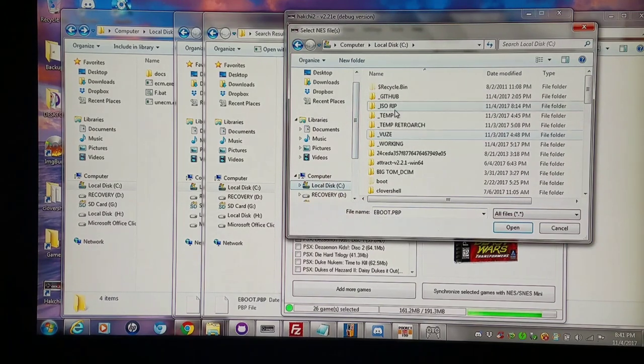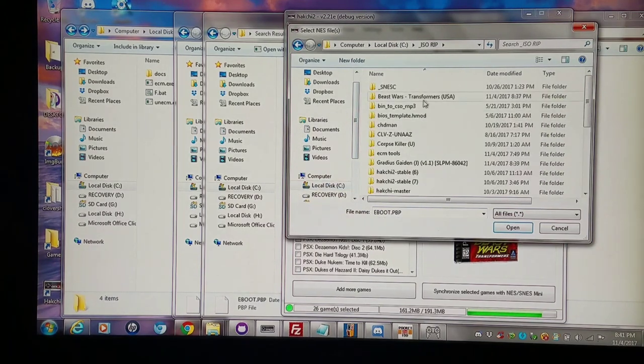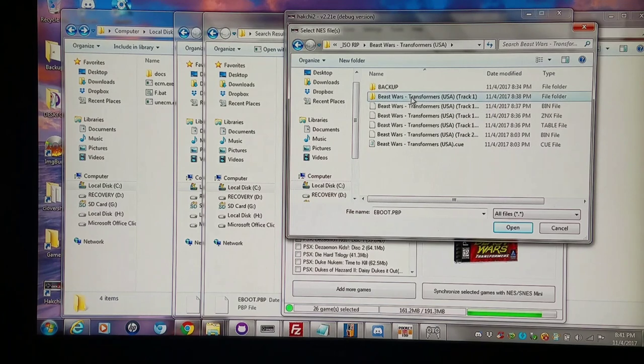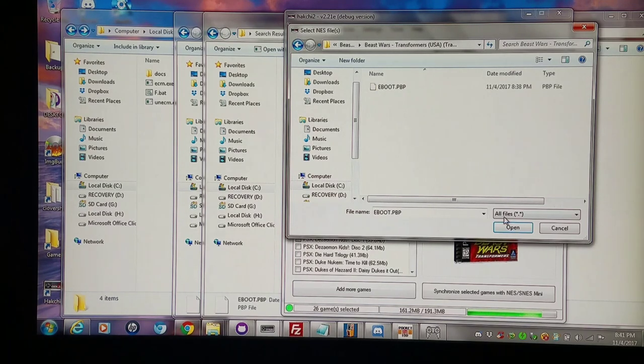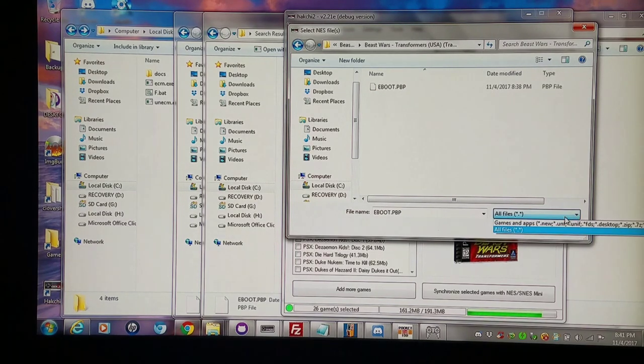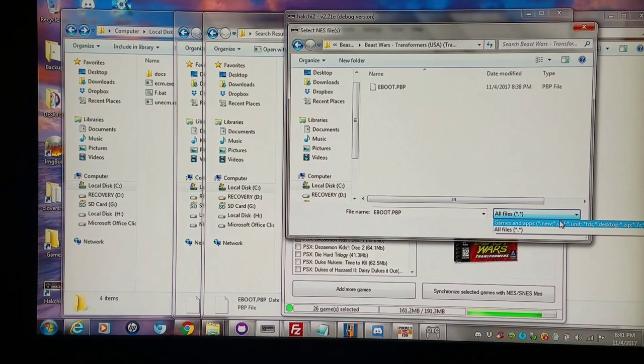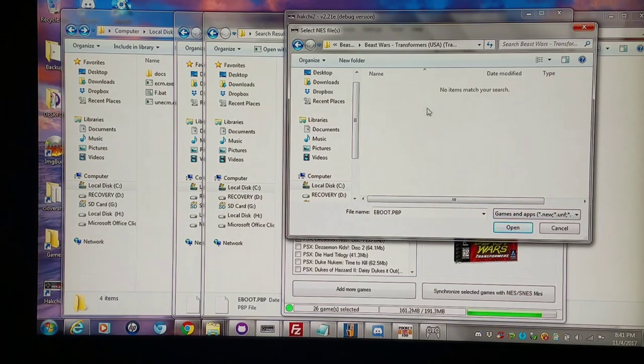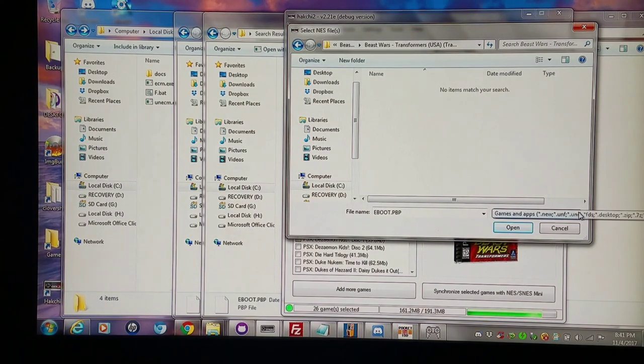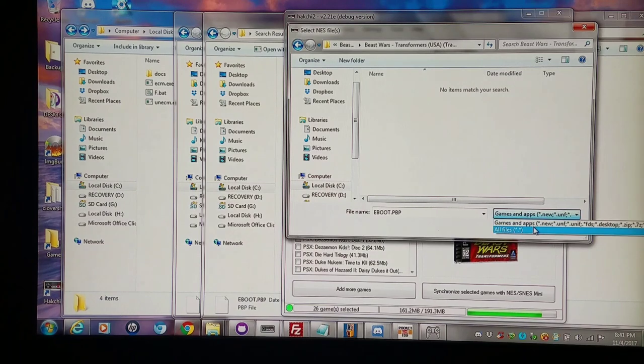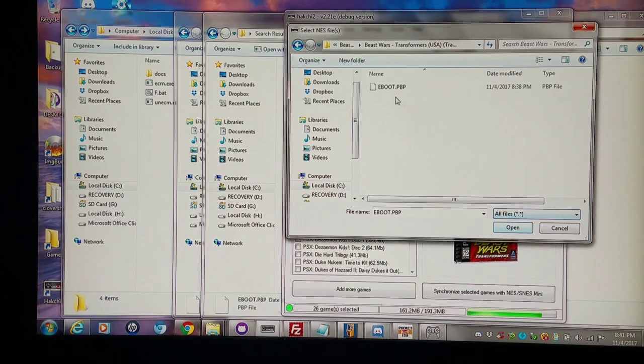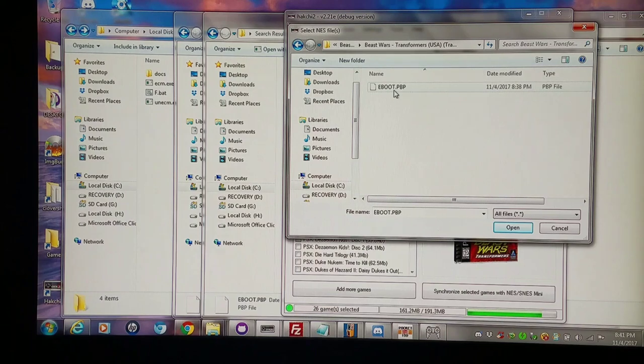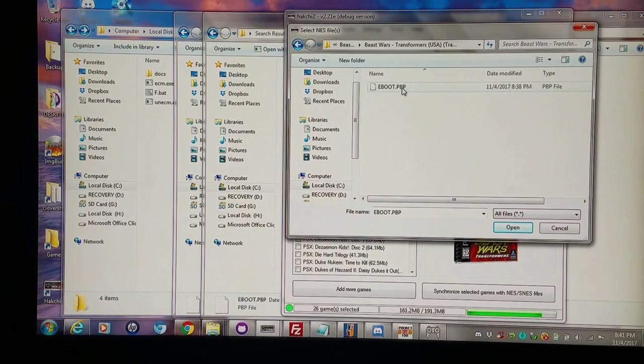I'm going into the ISO rip folder and I have it right in here. This directory here says all files. But normally when you first open Hakchi, it's gonna be under games and apps and that is an unrecognizable format. So you're gonna want to choose all files. And then once you add this, this extension of whatever file you add is gonna be in PBP format.